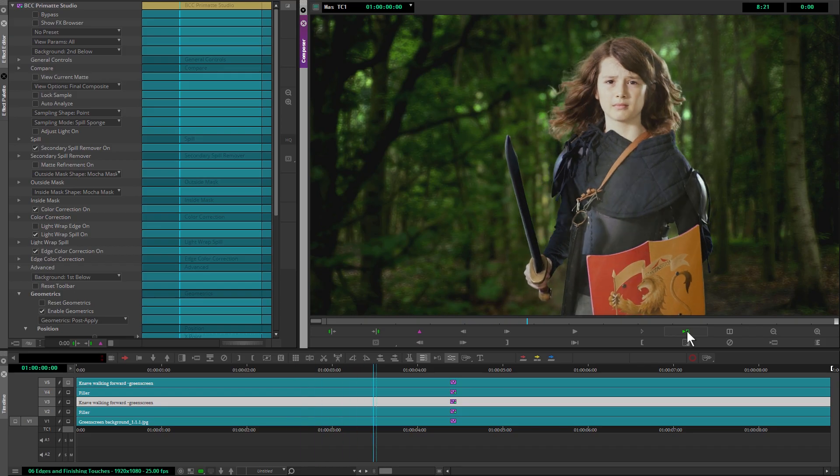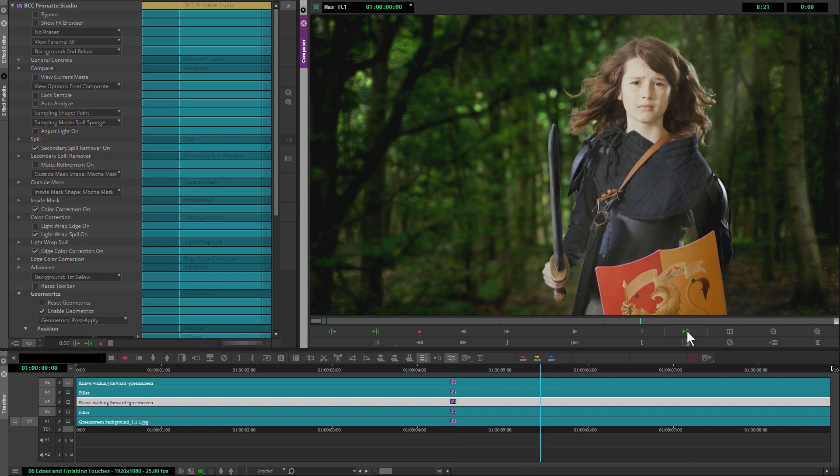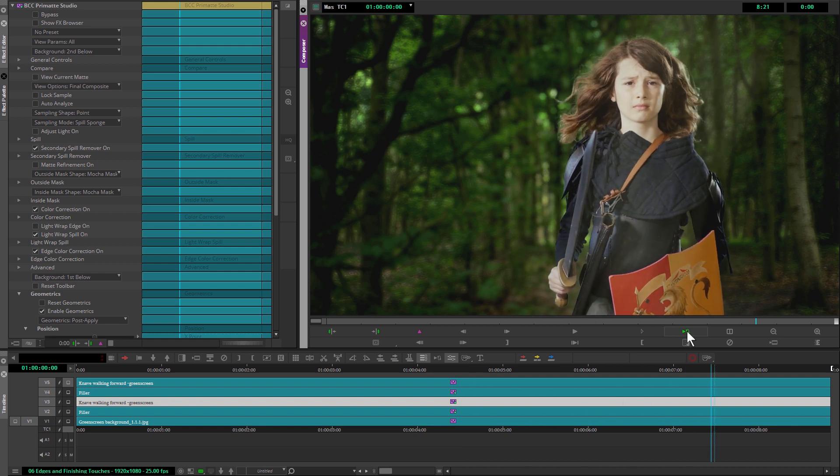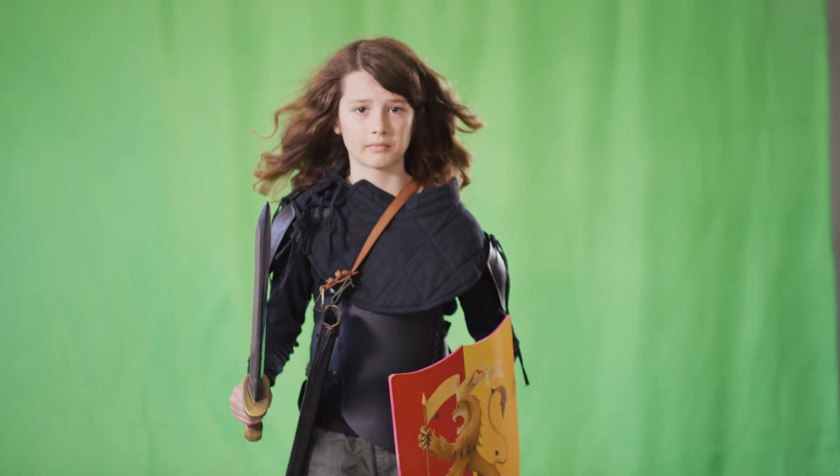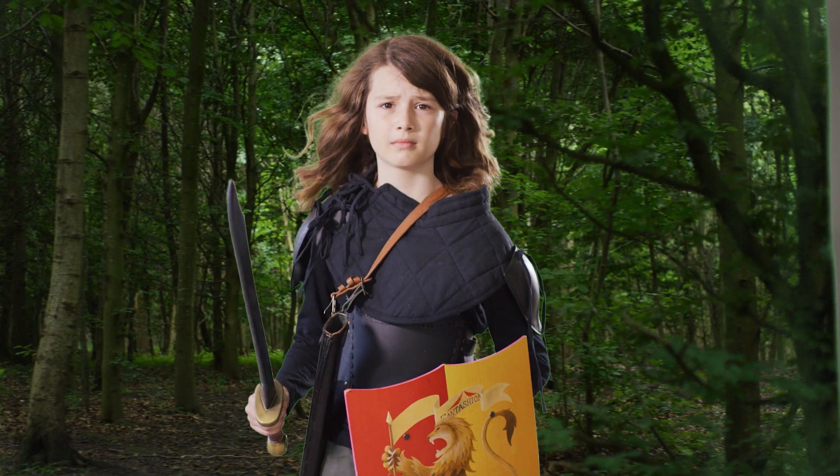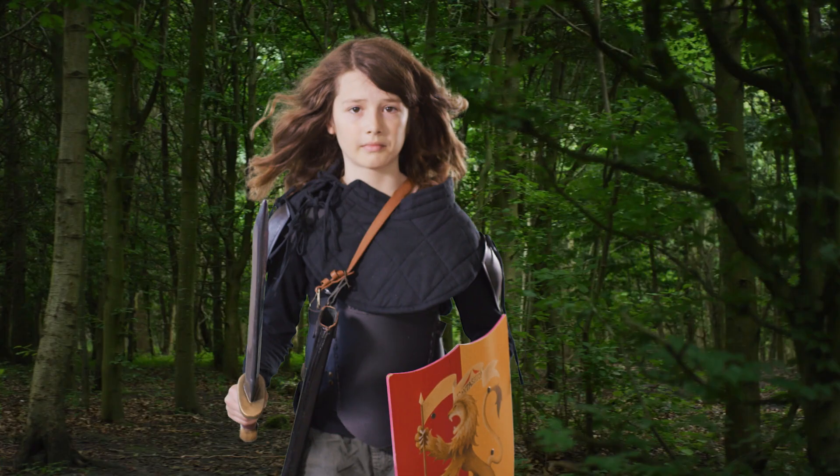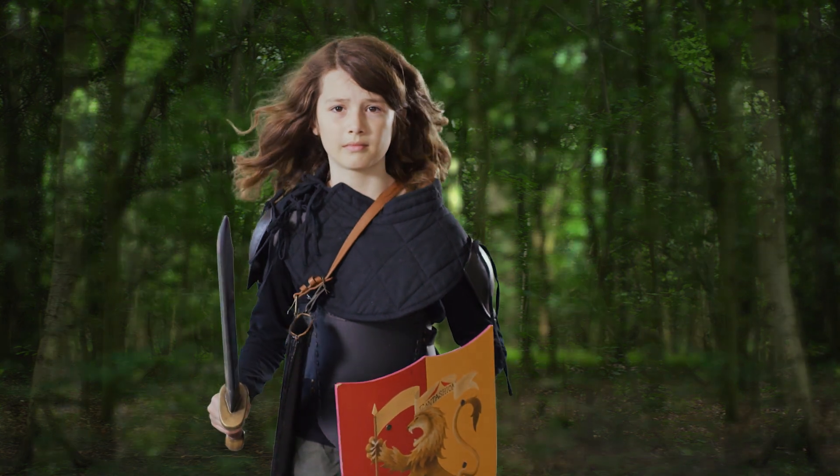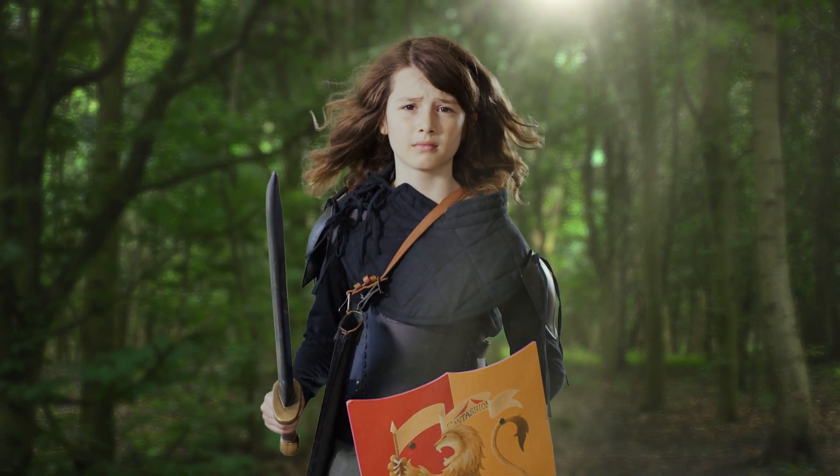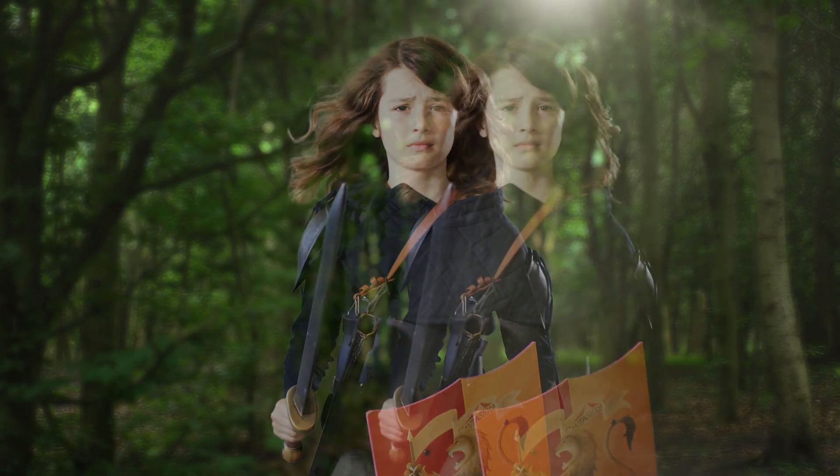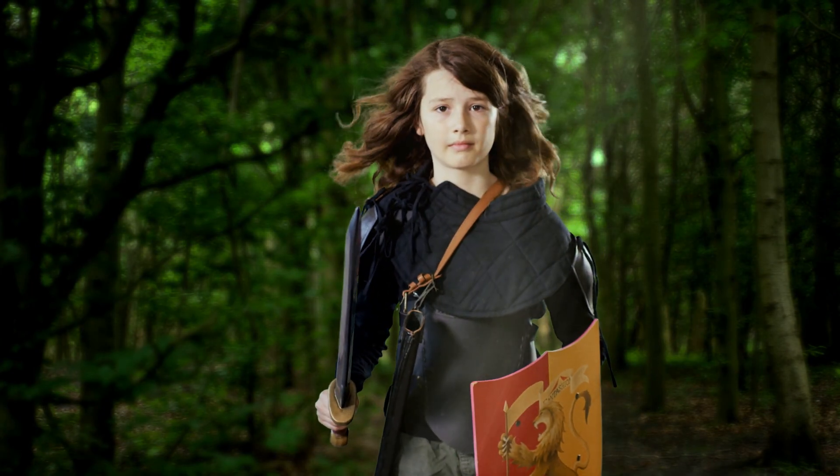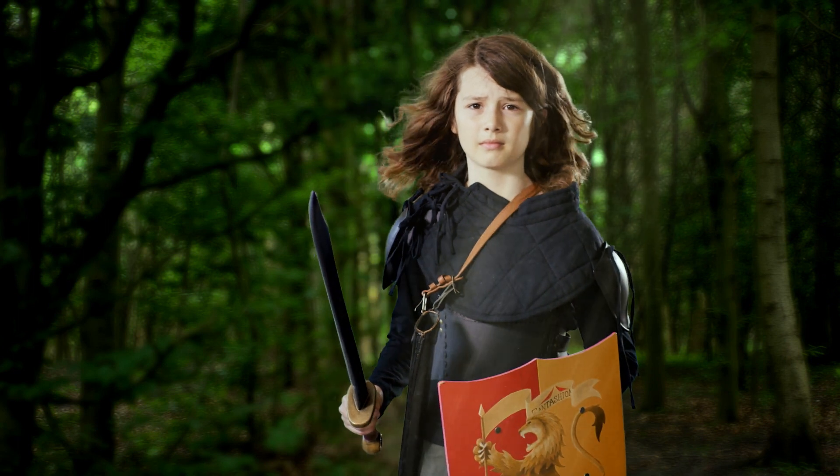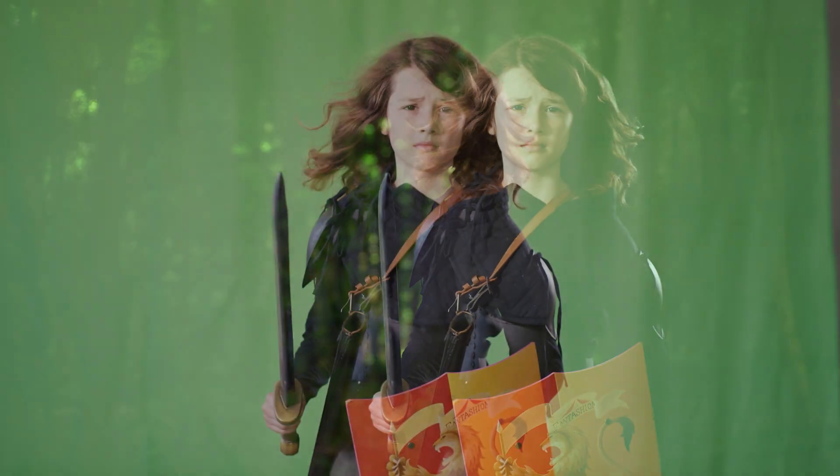And I'm going to leave you now, but I hope that's been useful for you as we've gone through the different stages of building up this key, including the primary key, the spill suppression, enhancing our mats with hold-in and hold-out masks, doing a primary balance between foreground and background, adding additional elements in front and behind the subject, and then finally looking at edges and overall color balance to end up with our final shot.